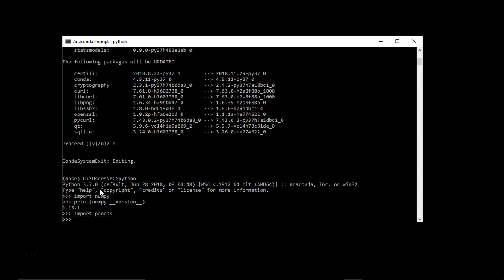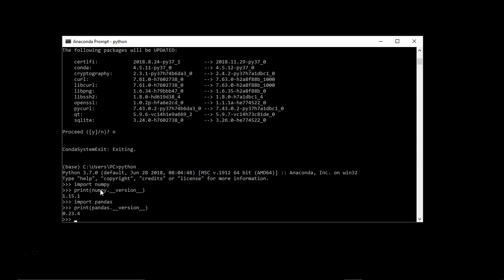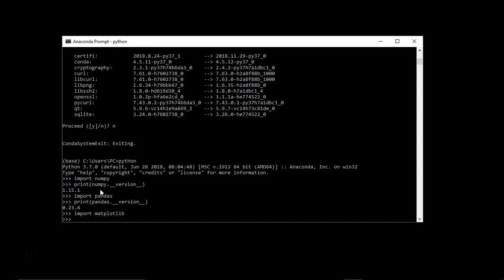Let's do with the pandas library. Pandas also successfully loaded, that means it is correctly installed on our machine. Let's find the version of pandas also. I am running here the 0.23.4 version. Let's do matplotlib also. All three libraries have been successfully loaded, that means all three libraries have been successfully installed while installation of Anaconda.